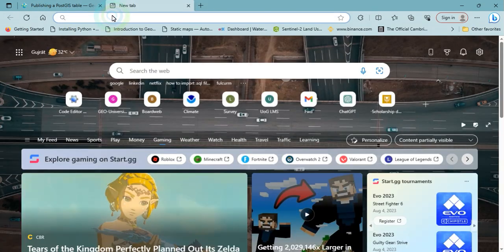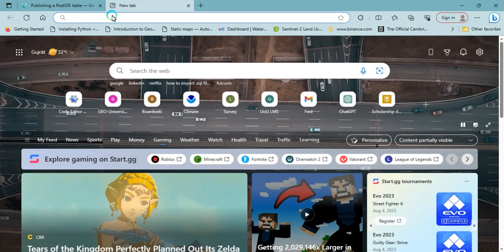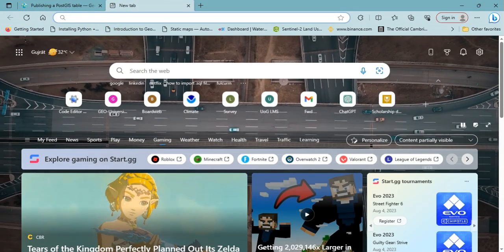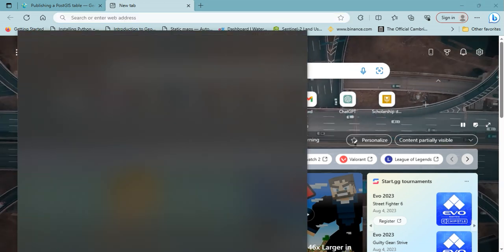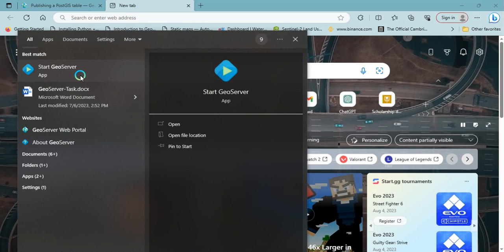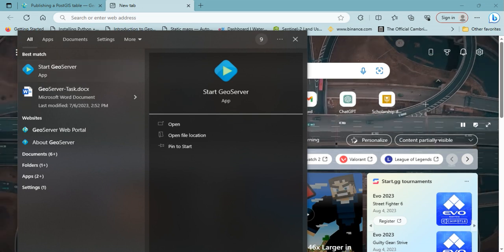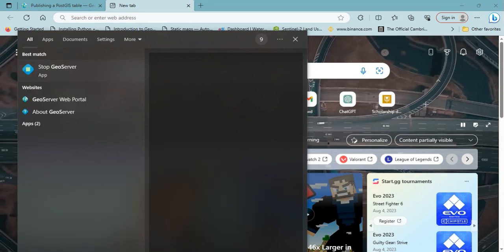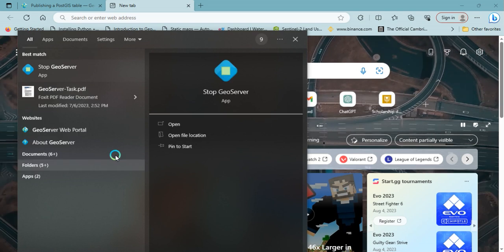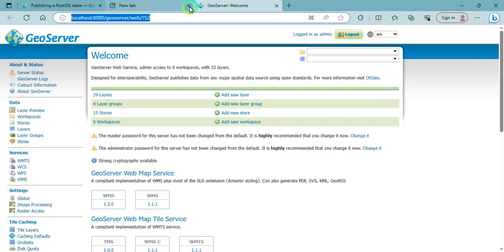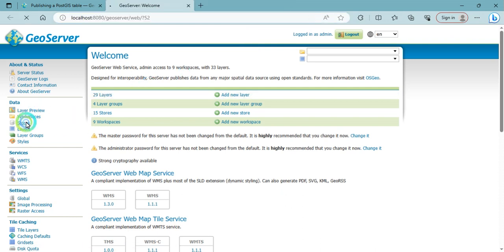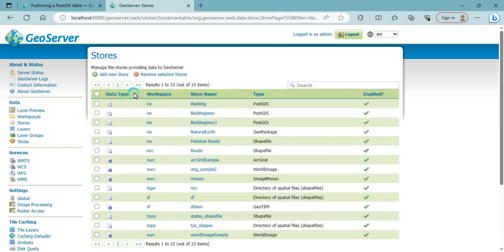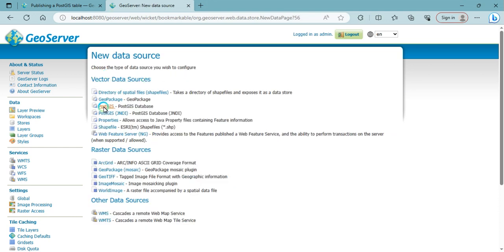Open your GeoServer. Then we need to go to Stores and add, then click on PostGIS.